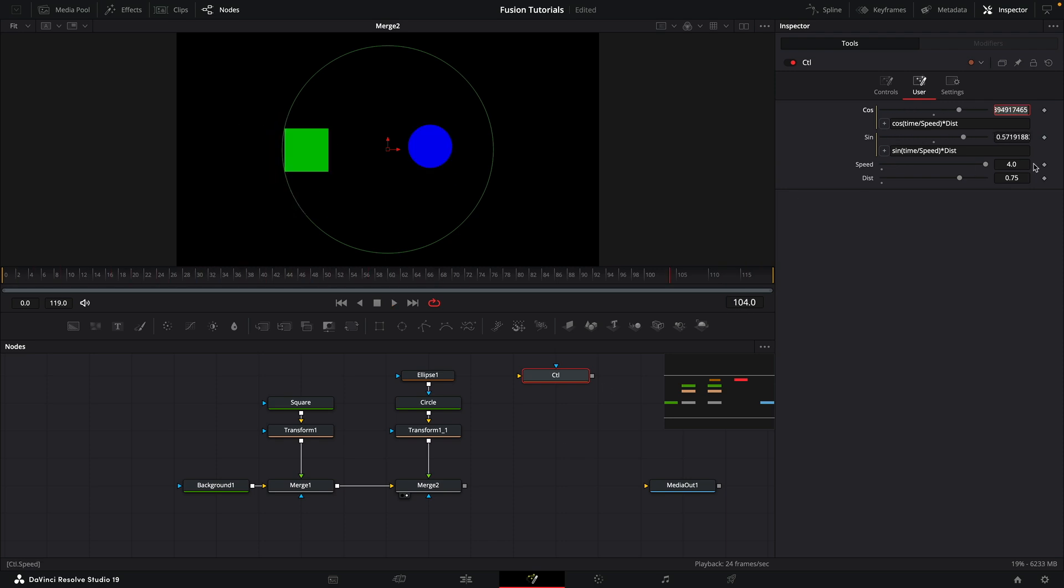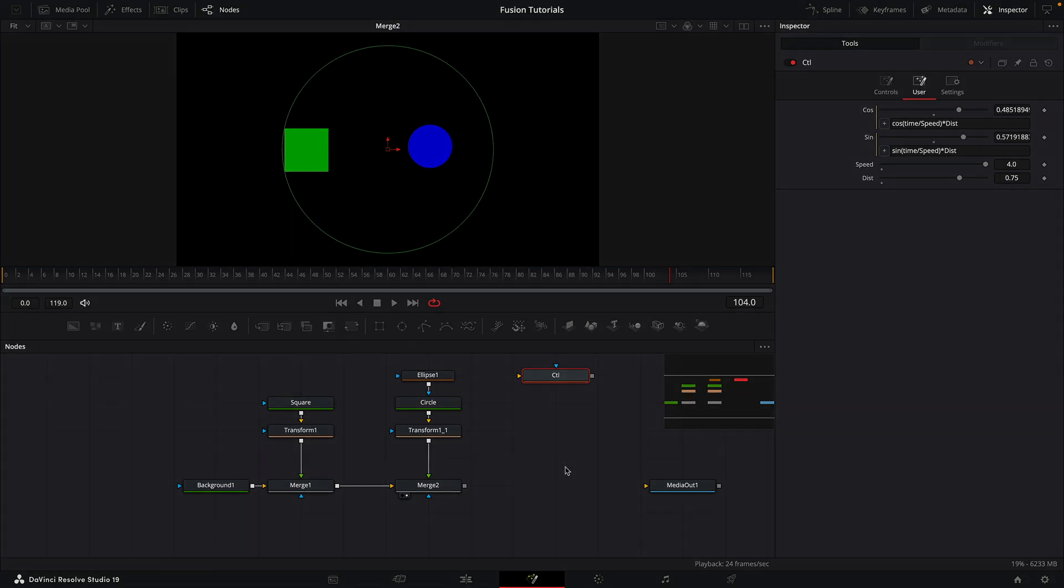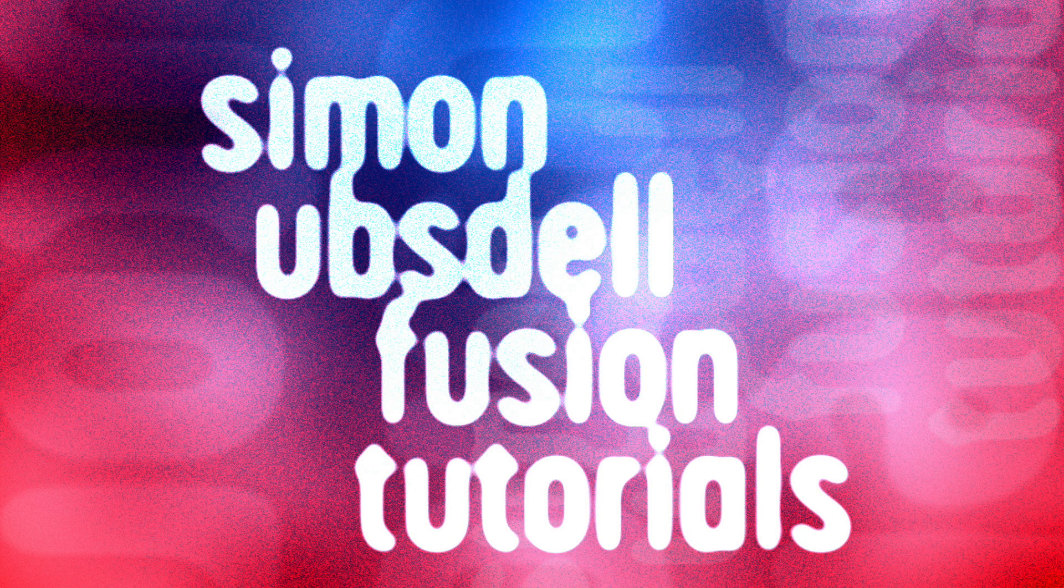So you can see how powerful this is, and this is just a very basic example. But using a control node is a great way of controlling multiple parameters at the same time from one place. So anyway, I hope that's been useful. Thanks for watching, see you again soon.